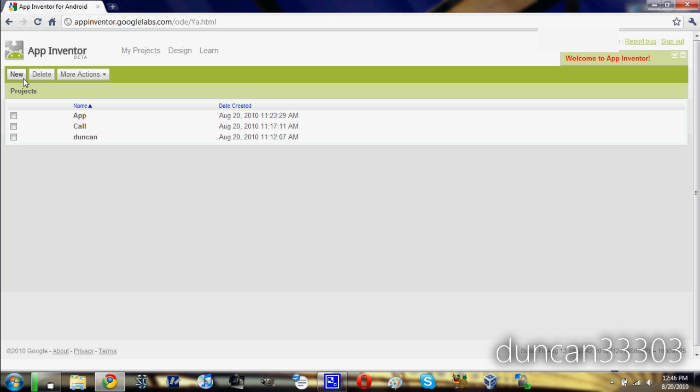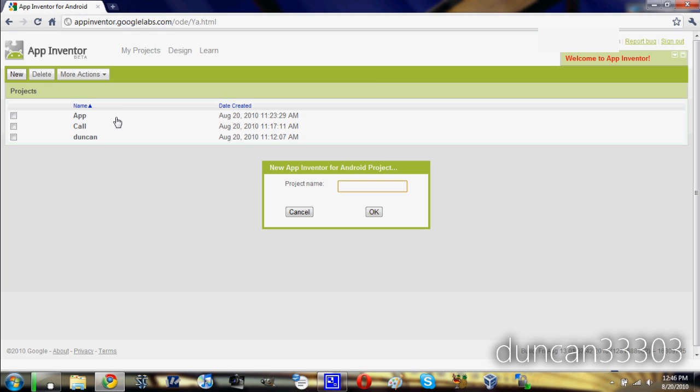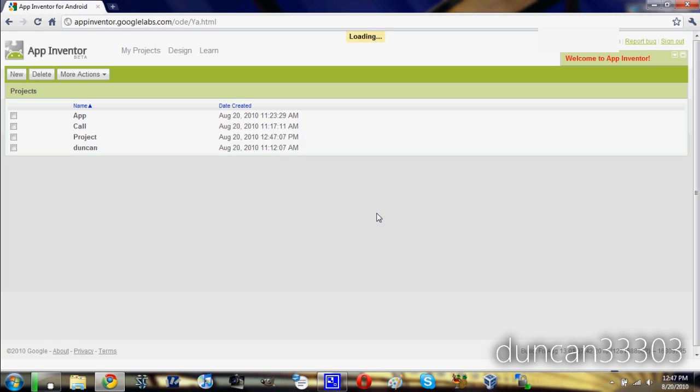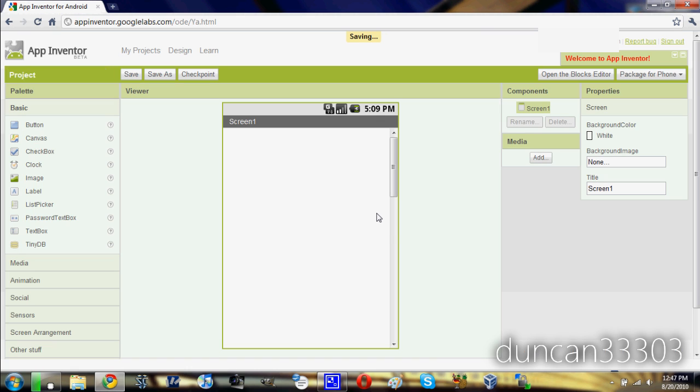I'm going to create a new one and just create a project name. Let's say this would be a project, really, I know, a great name. But we go ahead and start it up, and as you guys can see, it's really pretty interesting as it's not all that difficult to understand.